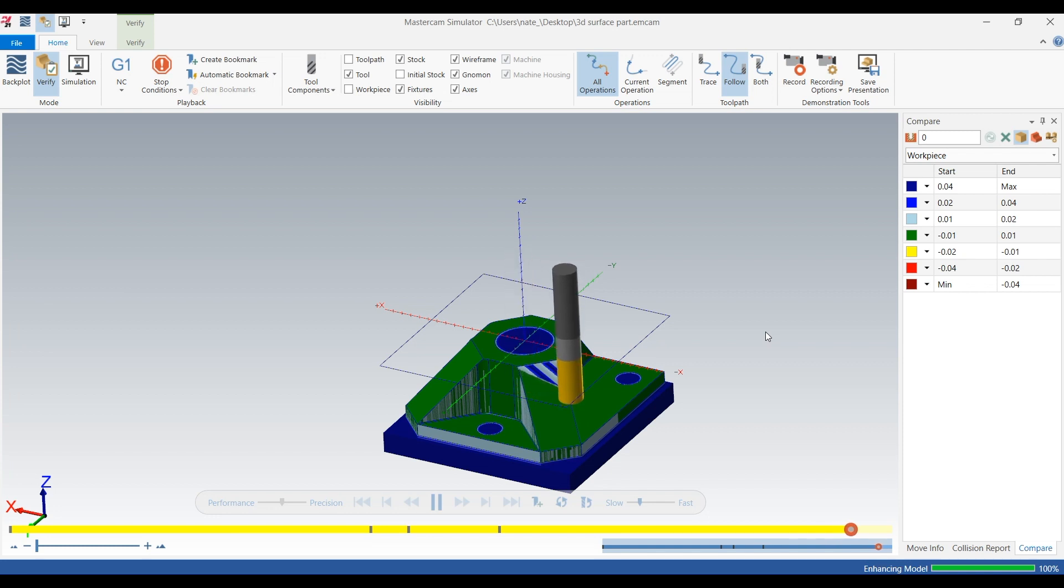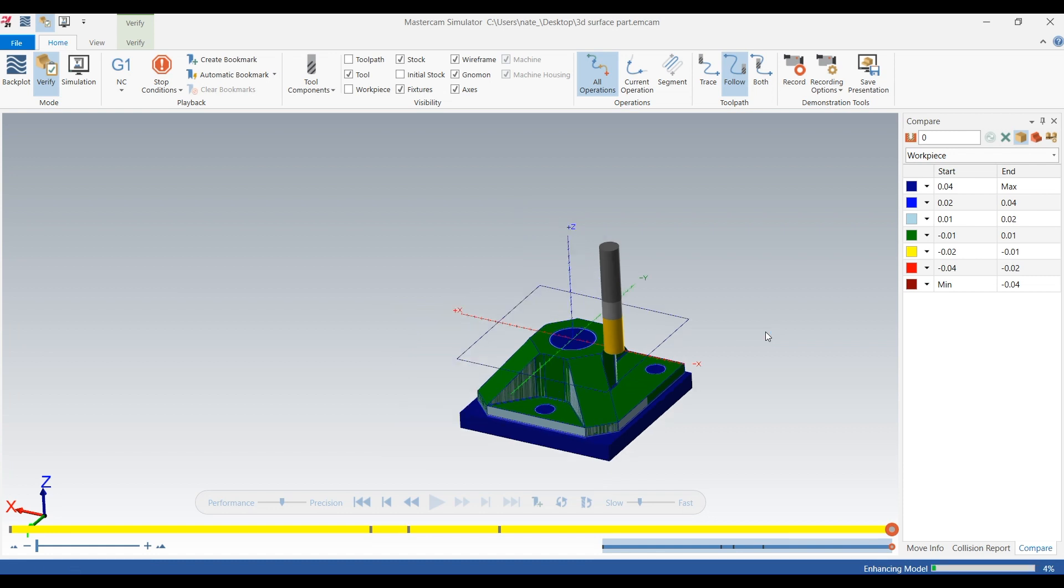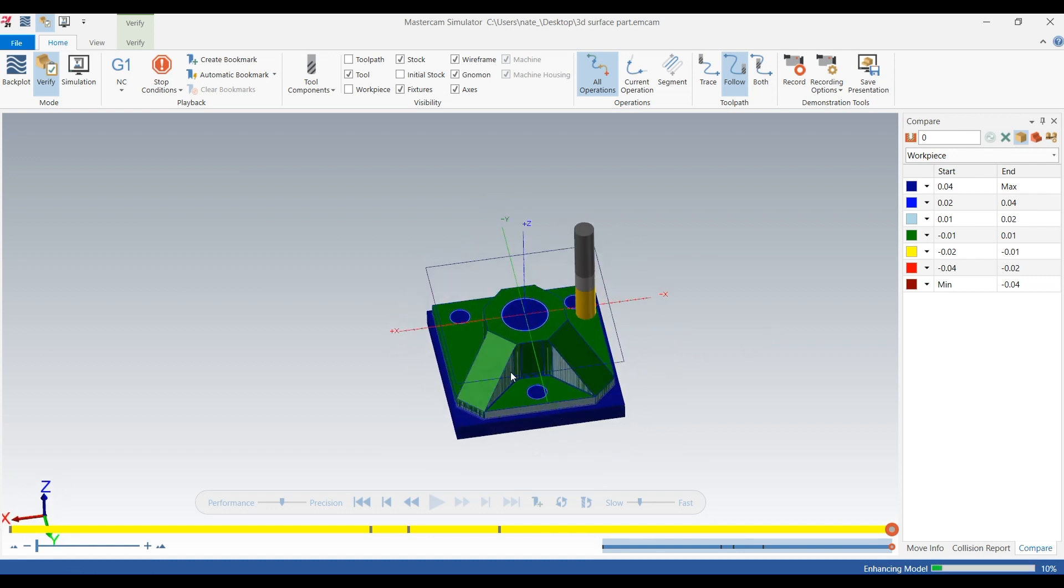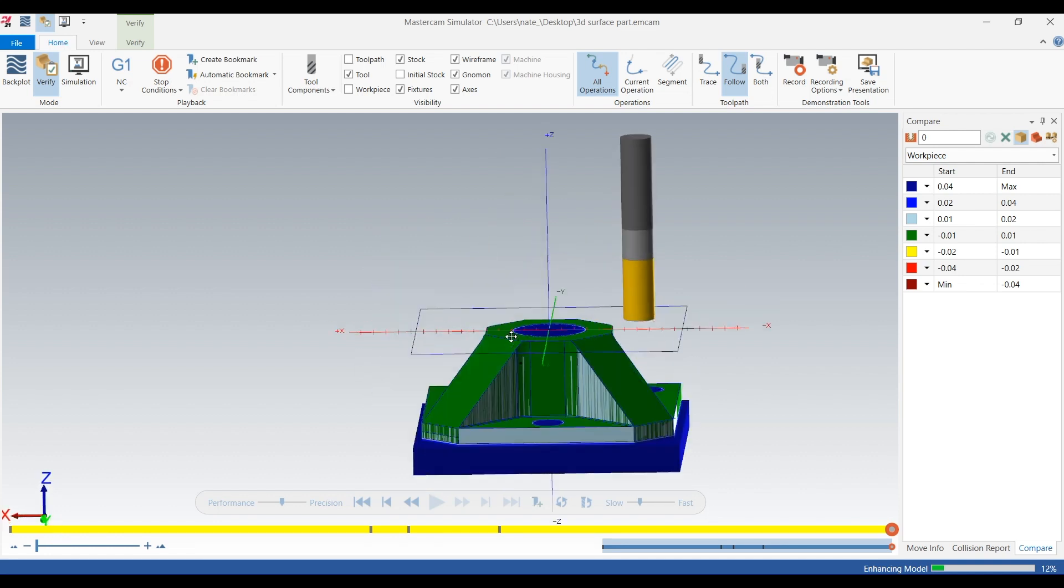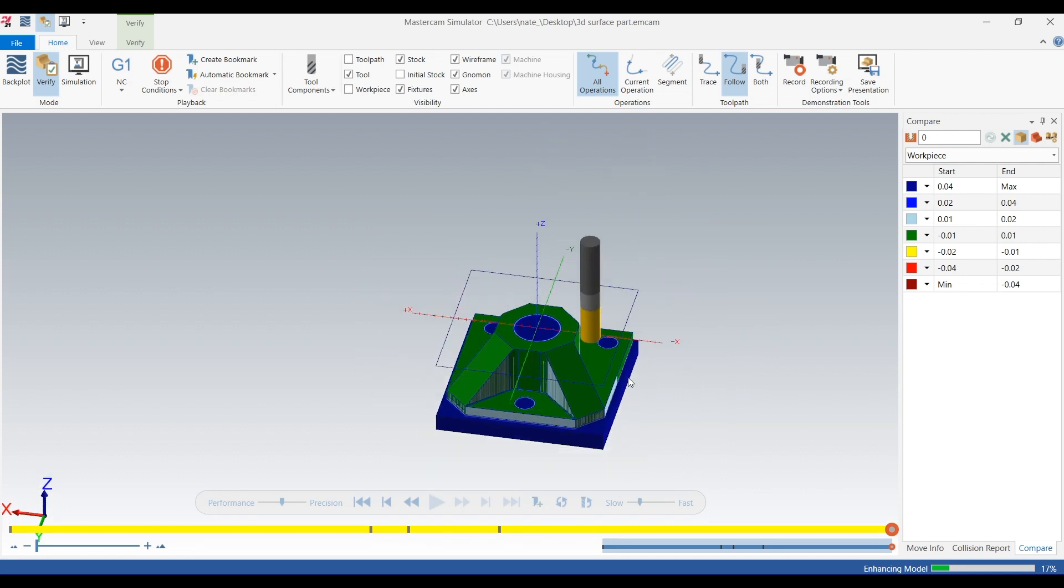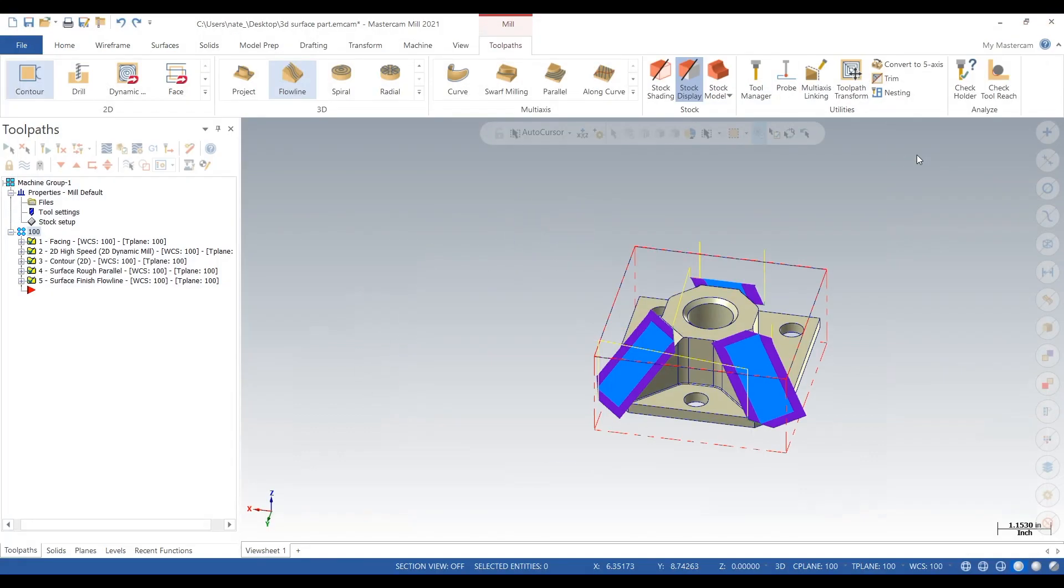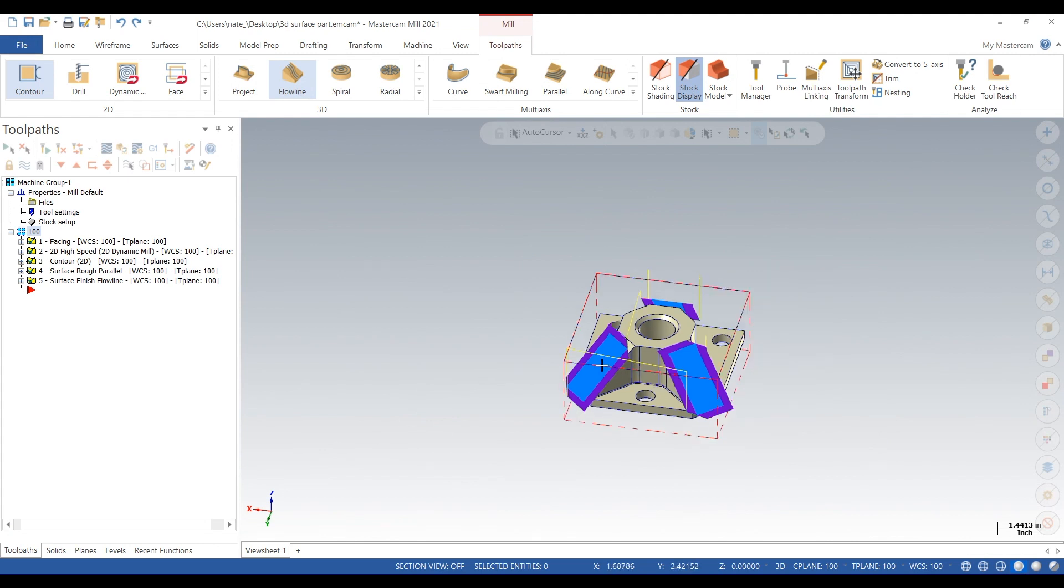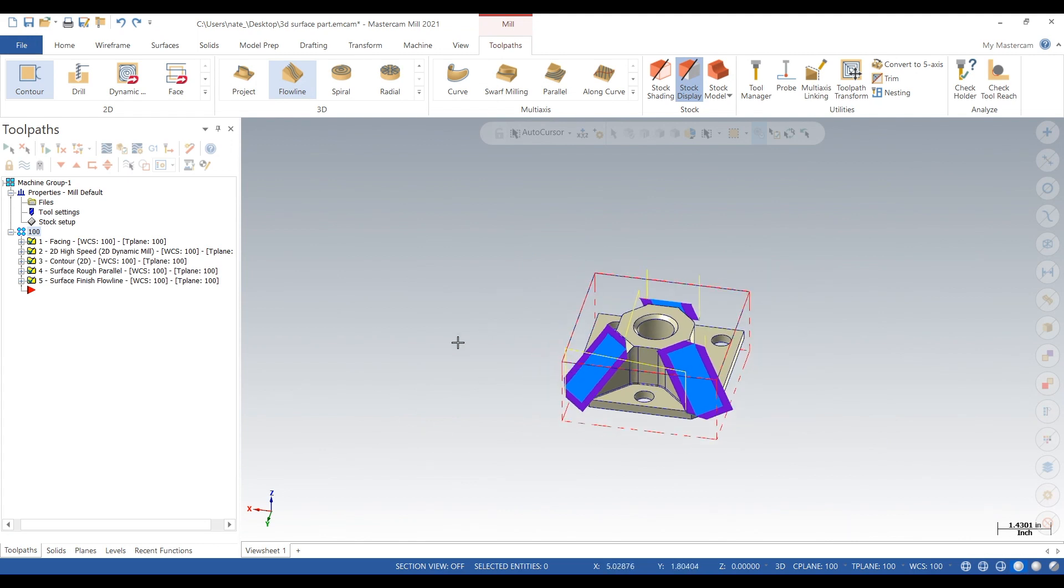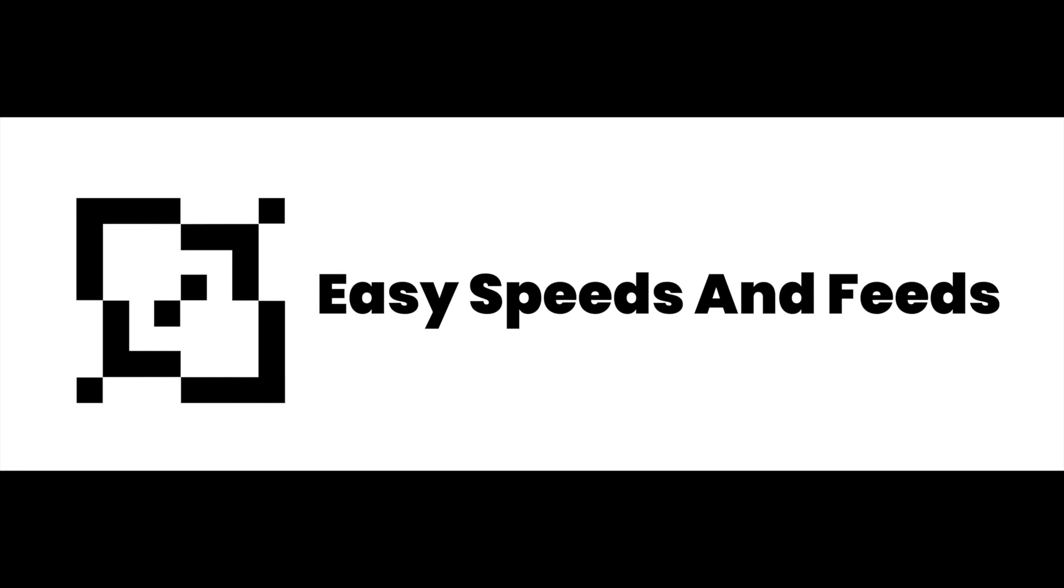So it's really just that simple. All you have to do is click on those surfaces, click a cutting direction, and make sure you verify it so it's not cutting into anything you don't want to. And it's just that easy. So subscribe for more videos and we'll see you later. Thanks.